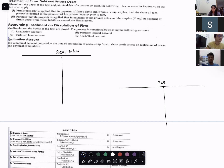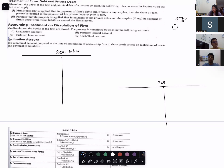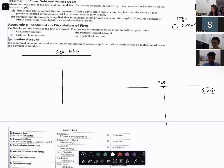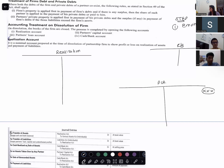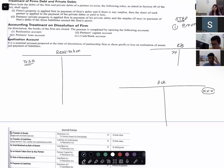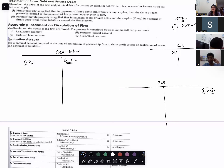Now recall the steps of dissolution. Step one: you have to empty the balance sheet. First, write the opening balance of partners' capital account, then the opening balance of the cash/bank account — that goes into the cash/bank account. All remaining assets come on the debit side of the realization account as sundry assets. All remaining liabilities come on the credit side of the realization account as sundry liabilities.